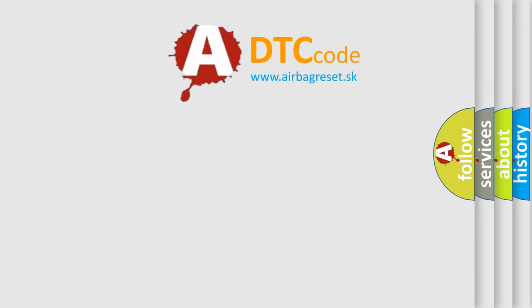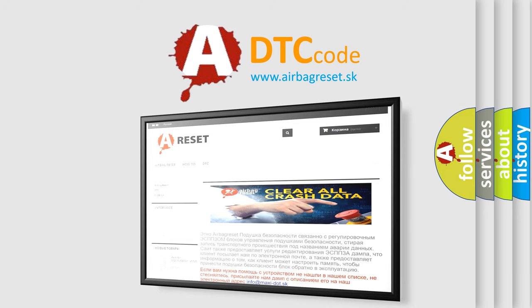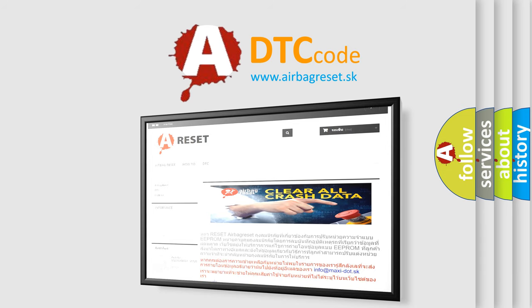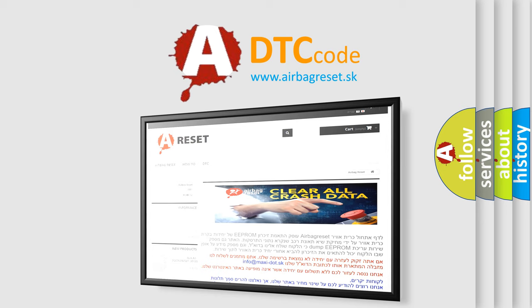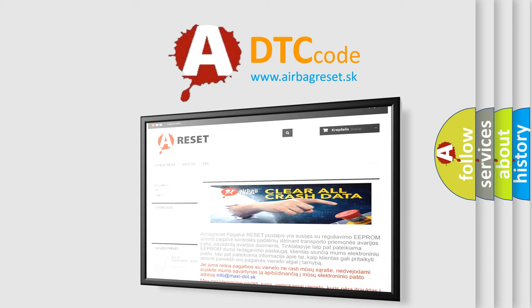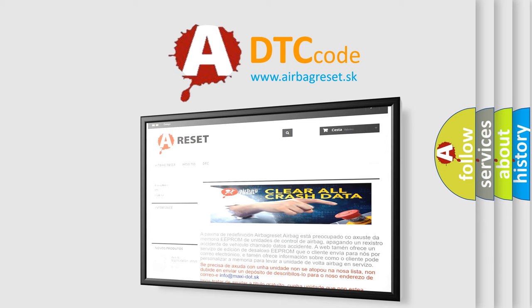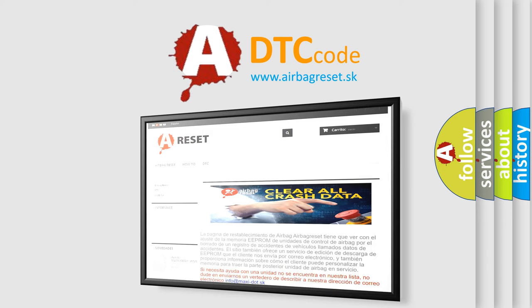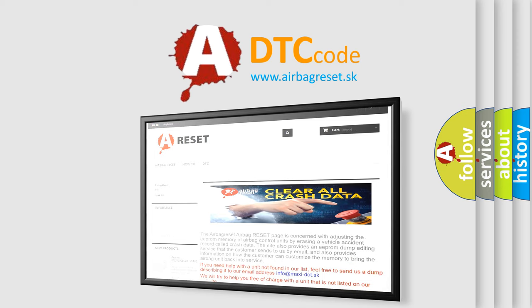The Airbag Reset website aims to provide information in 52 languages. Thank you for your attention and stay tuned for the next video.